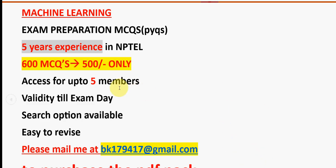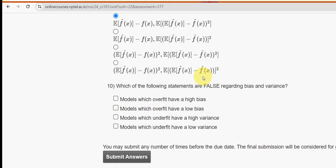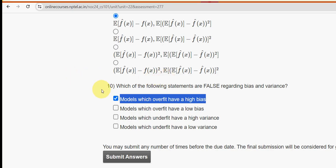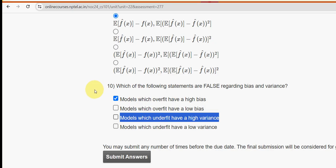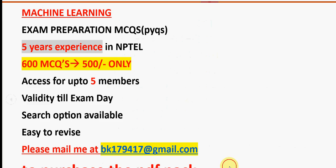Now the last question, tenth: which of the following statements are false regarding bias and variance? I have got two probable solutions — the first option, 'models which overfit have high bias,' and the last option, 'models which underfit have high variance.' These two are the false statements. These are all the probable solutions for the week one assignment. Hope this video was helpful — please subscribe, like, and share. If there are any changes I'll update in the comment section. Goodbye, thank you.